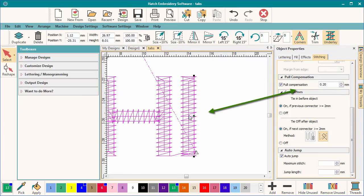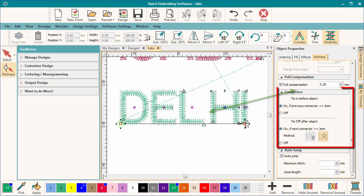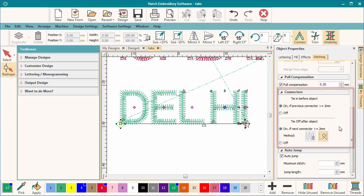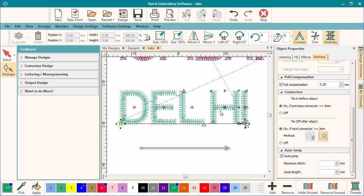The connectors tab is used to control the machine functions between embroidered objects, that is the tie-ins, tie-offs, and trims. As a line of lettering is considered to be an object, these settings apply at the end of the object or line. The tie-ins and tie-offs and trims between letters inside the object or line are created automatically for you if the letters are more than two millimeters apart.